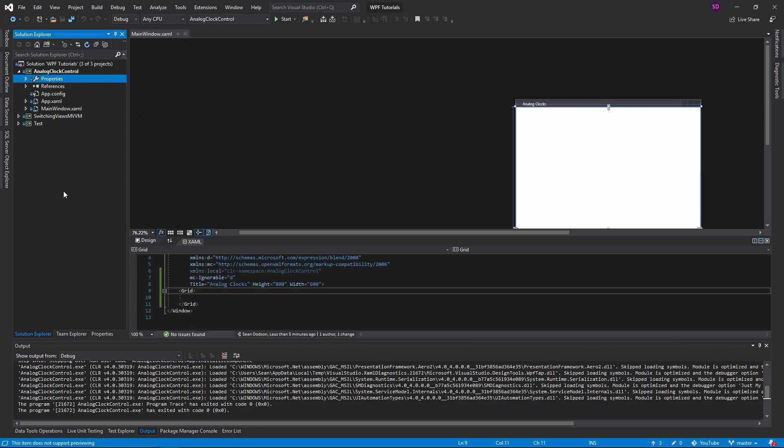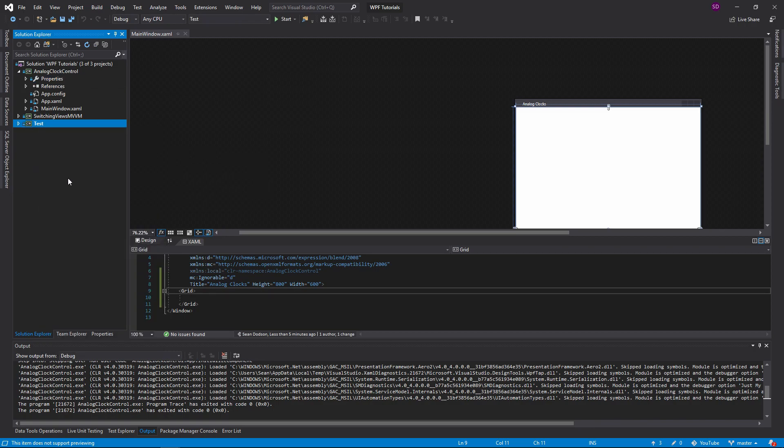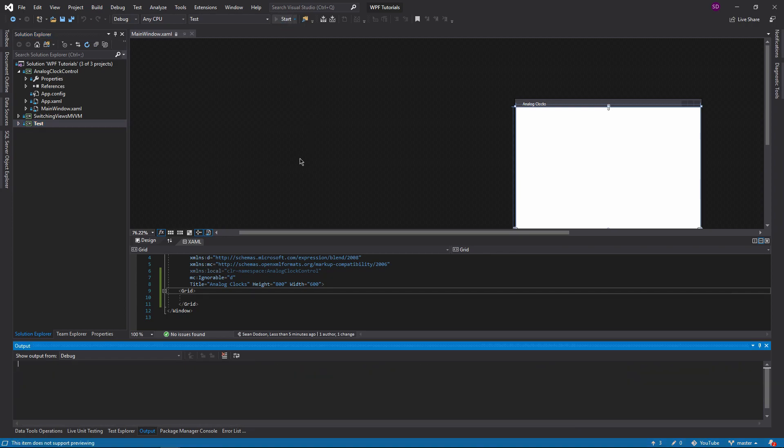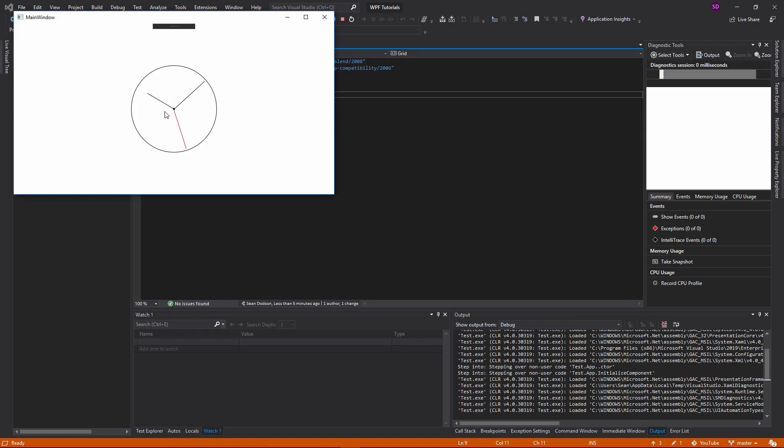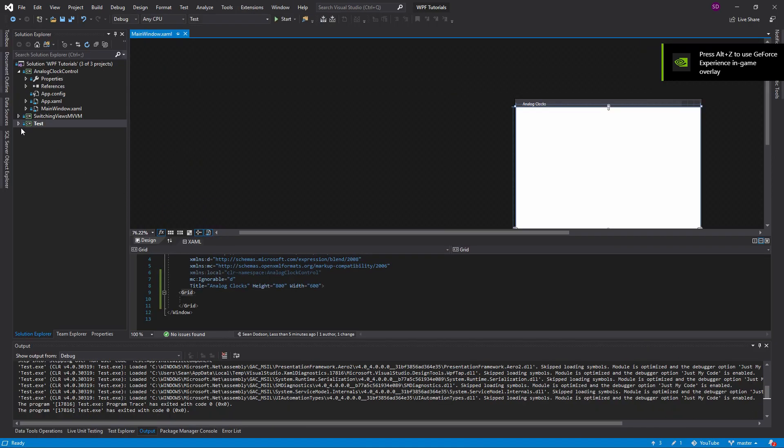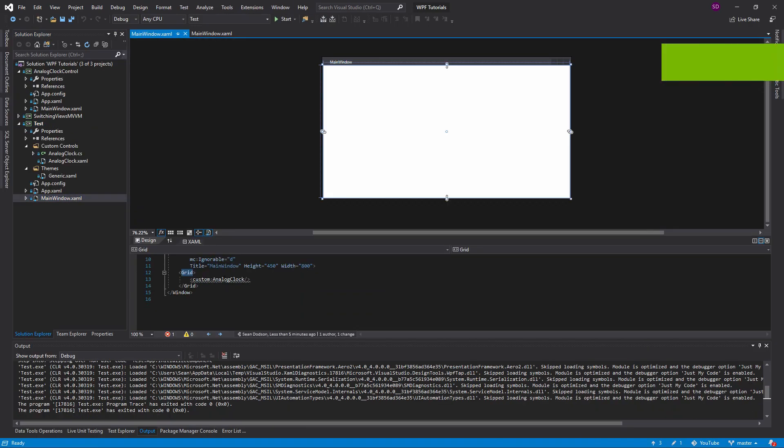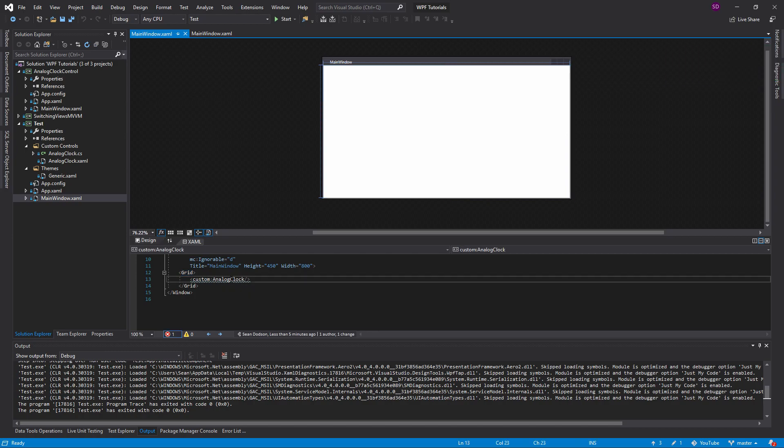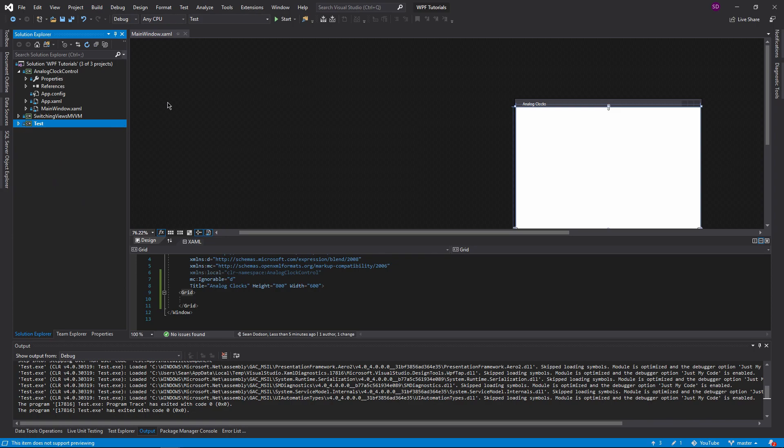So the first thing I want to do is show you guys what we're trying to make here. I have it in a little test project, and all that we want to make is an analog clock that has an hour hand, a minute hand, and a second hand that moves in real time. The way that we're actually calling this clock is just with a XAML control. It's just one line. It has all the functionality wrapped up inside of it into a custom control. So that's what we're going to be doing, and let's get right into it.